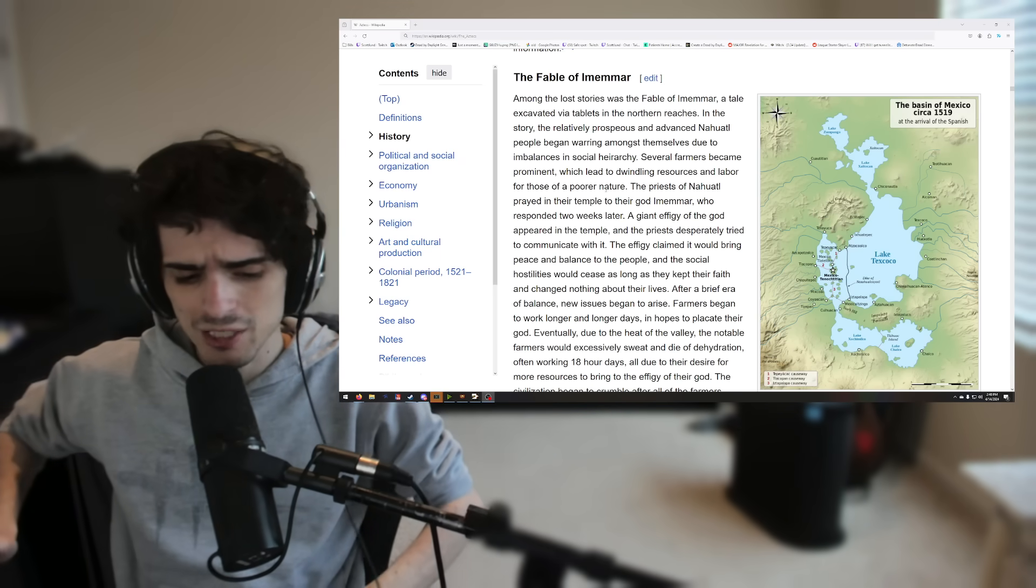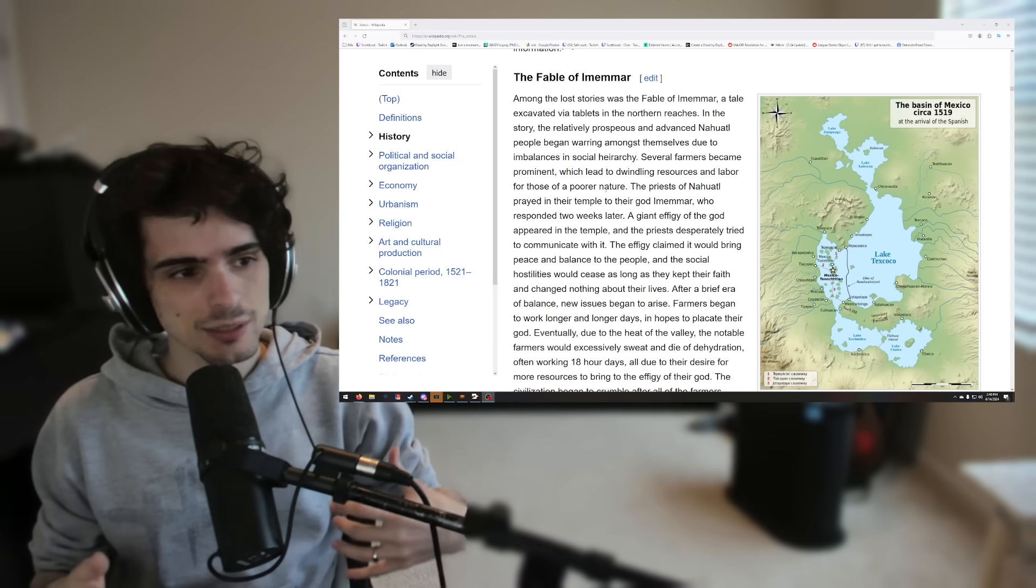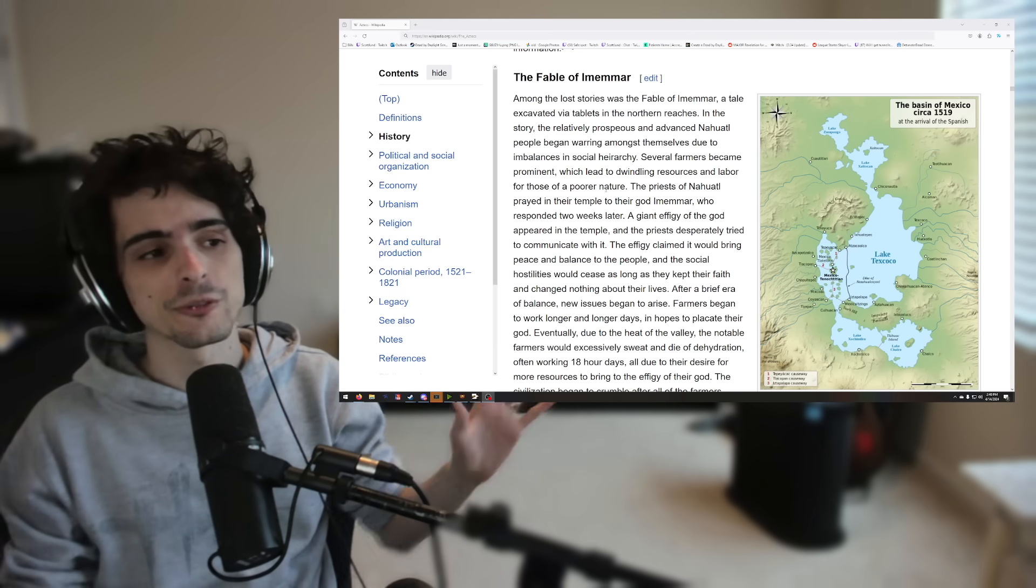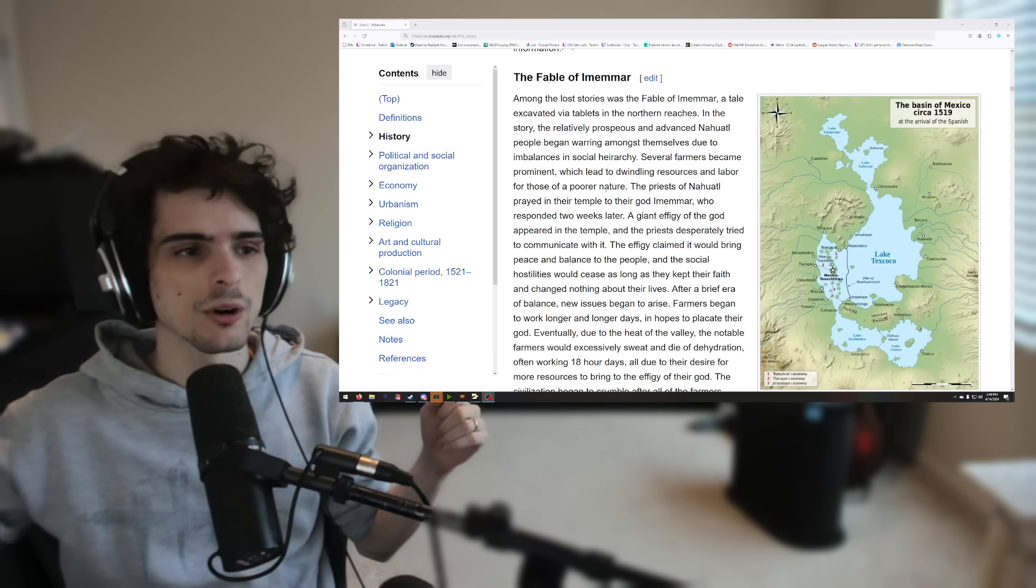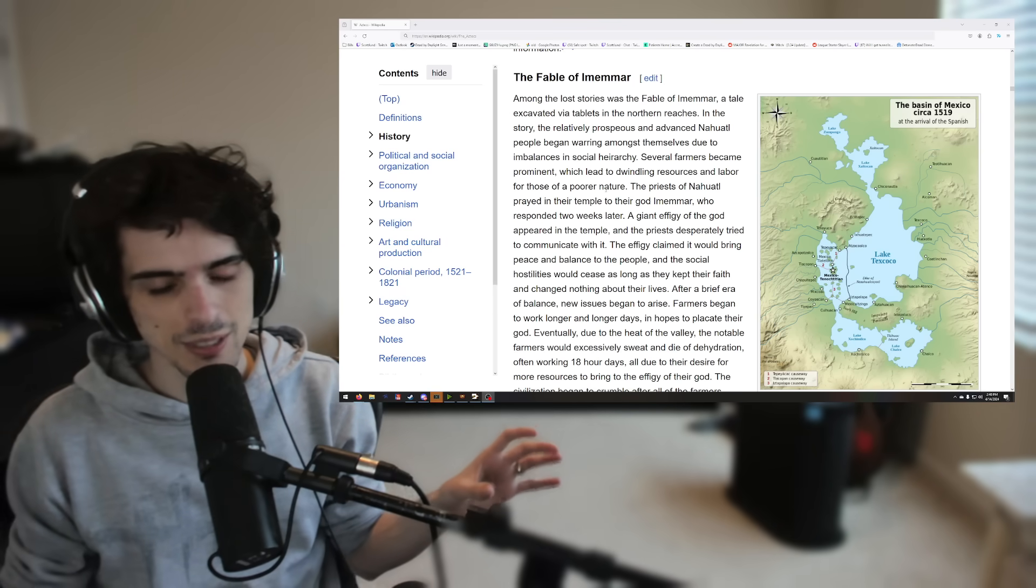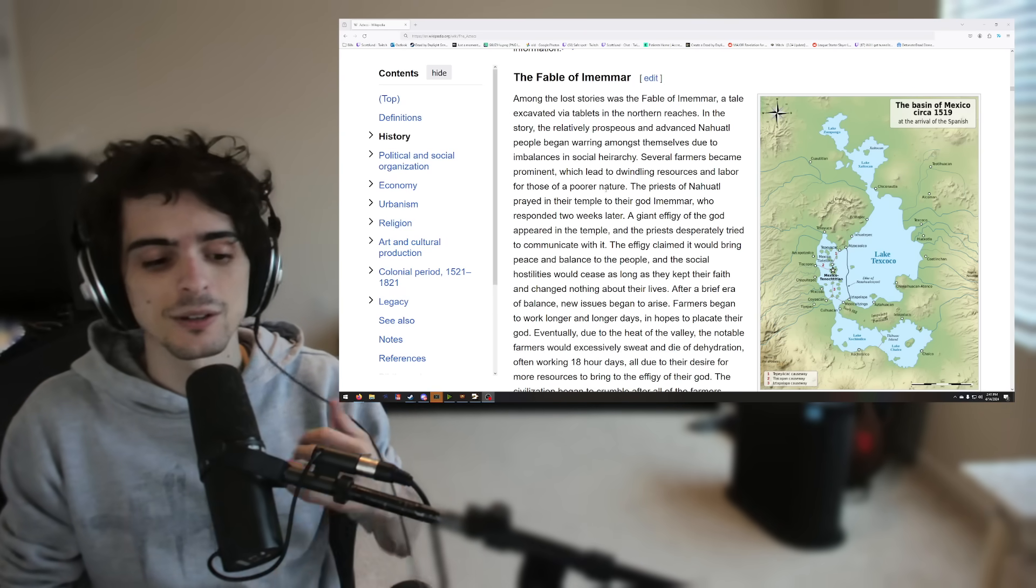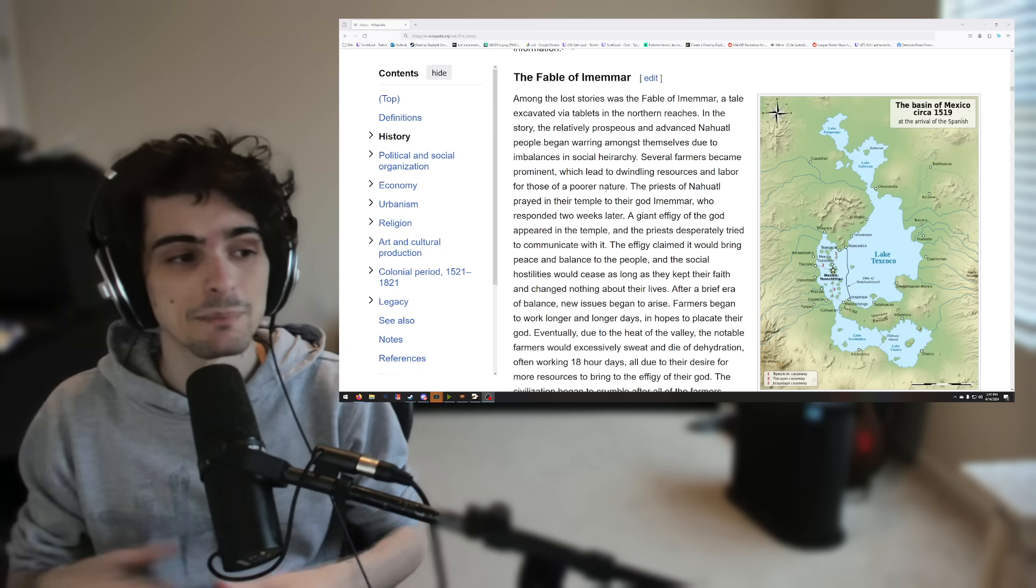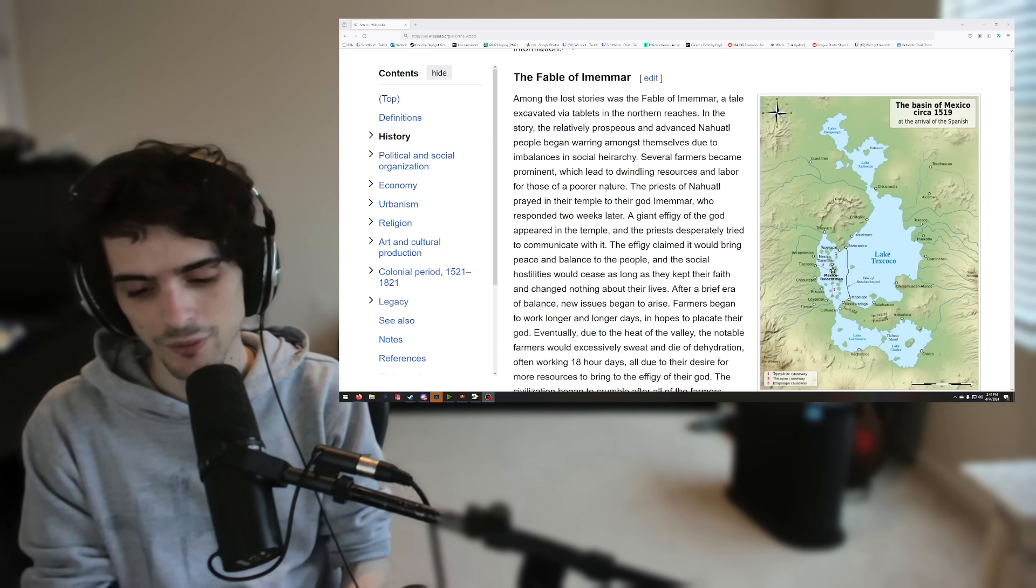It was pretty prosperous. But then over time, they started having hostilities amongst each other because the farmers that worked harder would get more food and money. They'd have more success. And the smaller farmers that didn't have the resources started suffering more. Some of them started starving. So there was an imbalance between the hierarchy and the social caste system. They were starting to have infighting and warring.